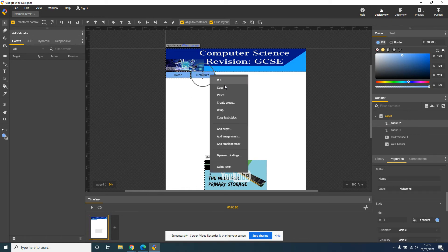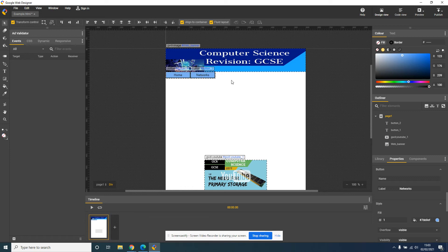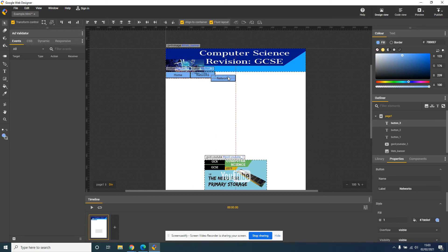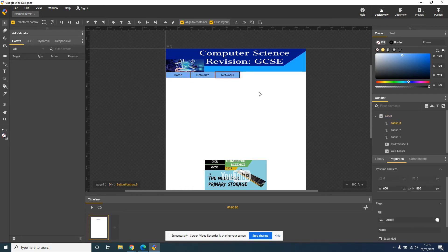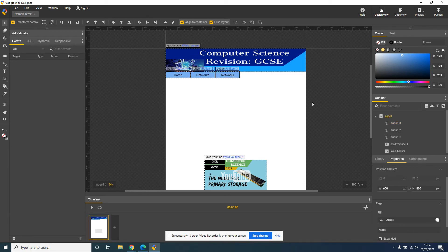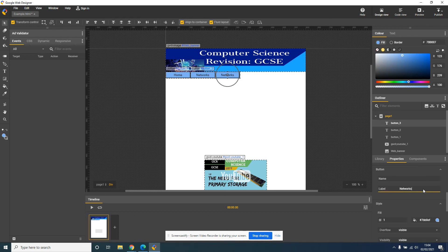I'm going to copy the Networks button, right-click, paste, move it along one, and I might change this to the CPU. So double-click on my button, click on Label, change that to CPU.